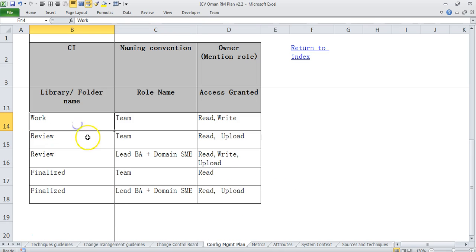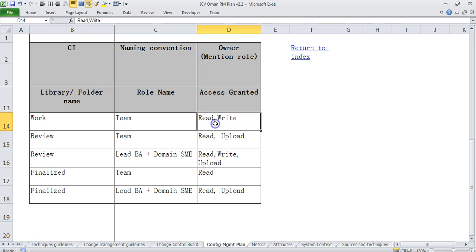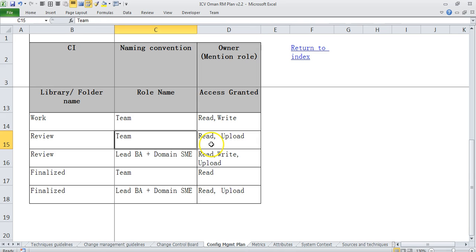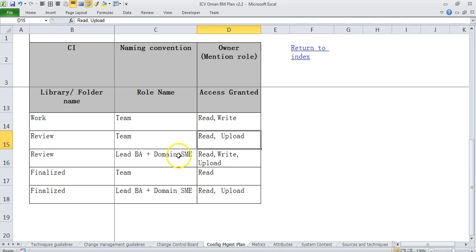So for example the work area, everybody has access for read and write, but when it comes to review the access for the team is only read and upload, whereas the lead BA can modify and domain SME can modify.